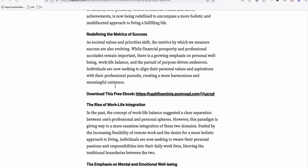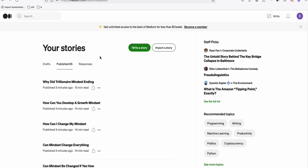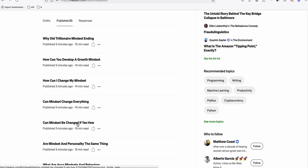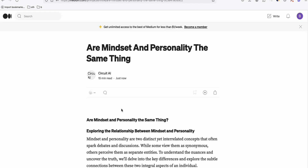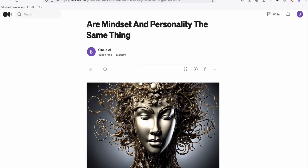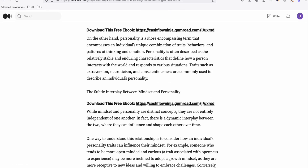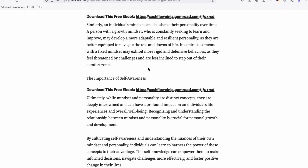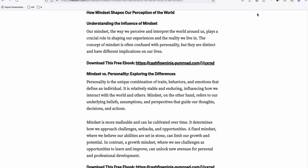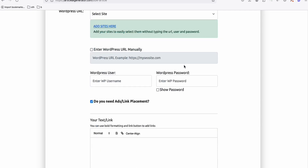Let's look at another article: 'Can Mindset Be Changed? If Yes, How?' — that's a pretty good keyword, similar to 'Our Mindset and Personality.' You can see we have a featured image describing the title and our sales pitch: 'Download this free ebook,' which lets us collect email leads. As advice, use this ads link placement feature if you are posting on Medium or any platform sharing site.